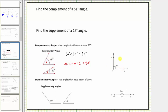If we break up this right angle into two angles using this ray here, and call this angle one and this angle two, the sum of the measures must equal 90 degrees, and therefore together they form a right angle.